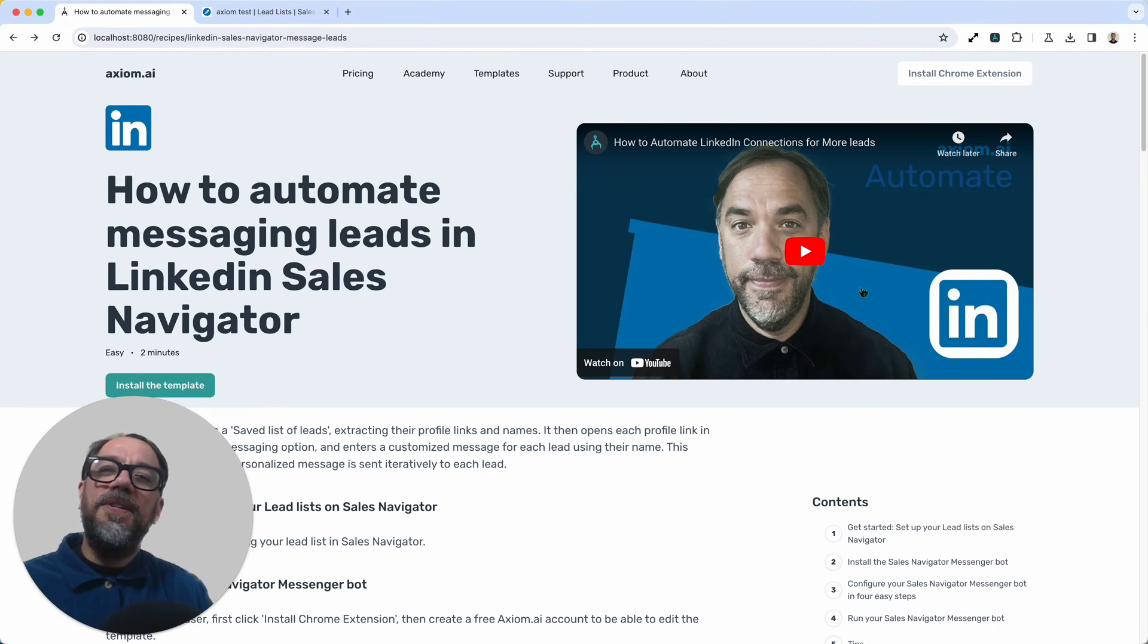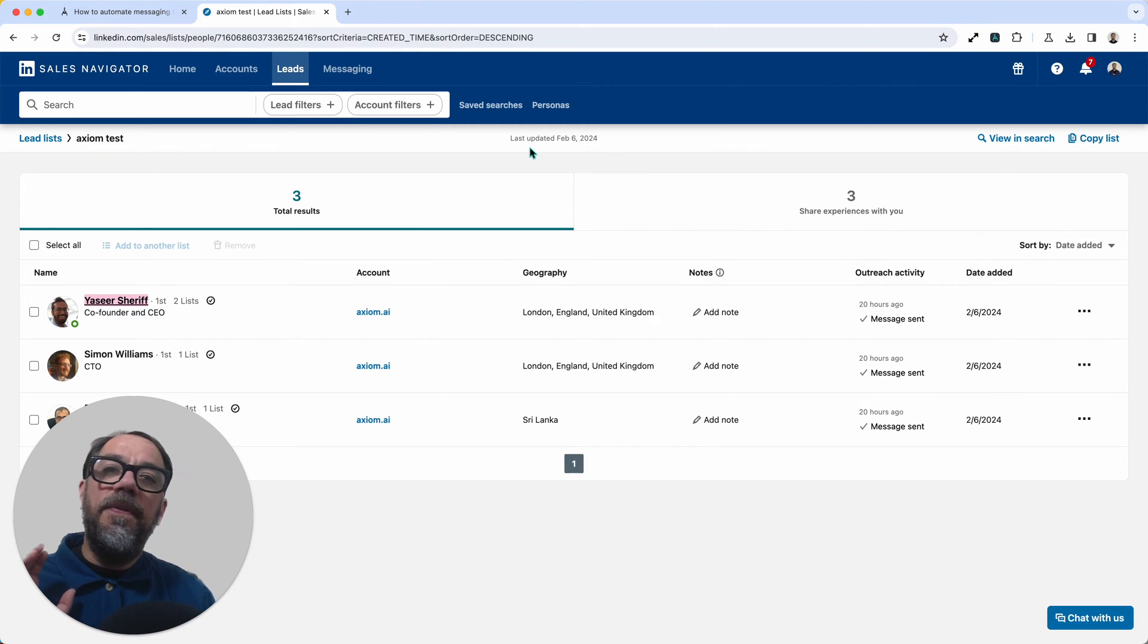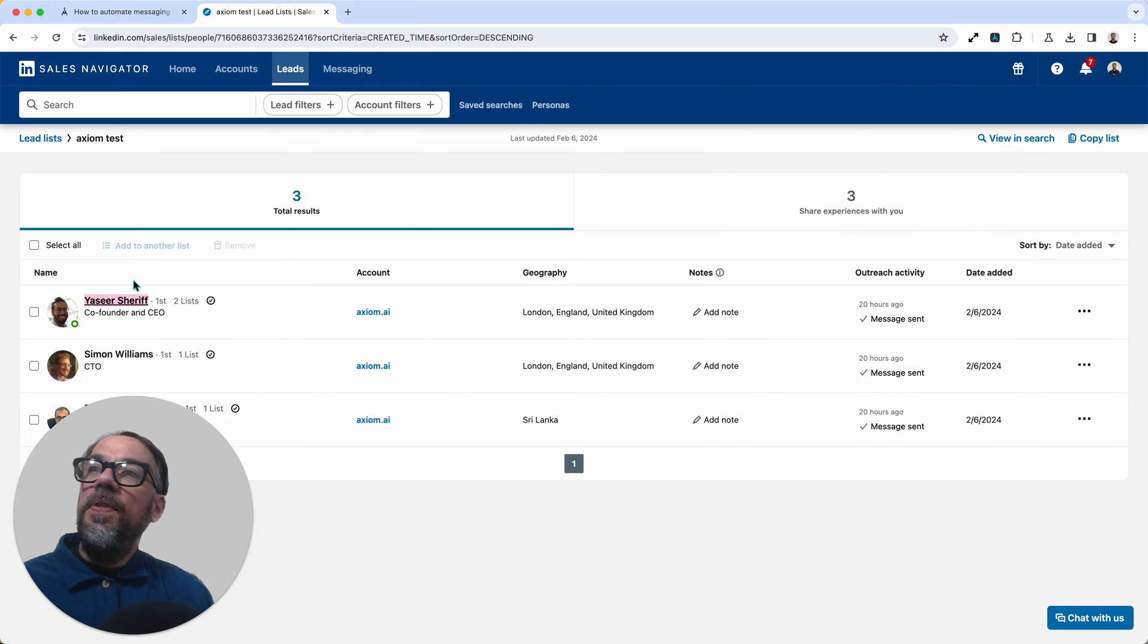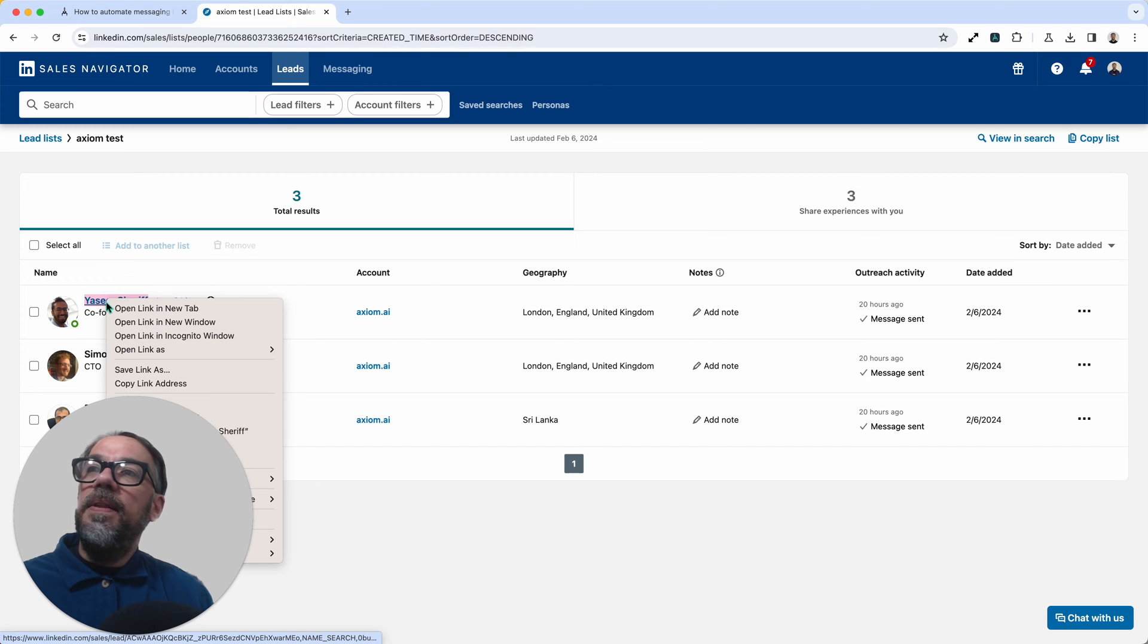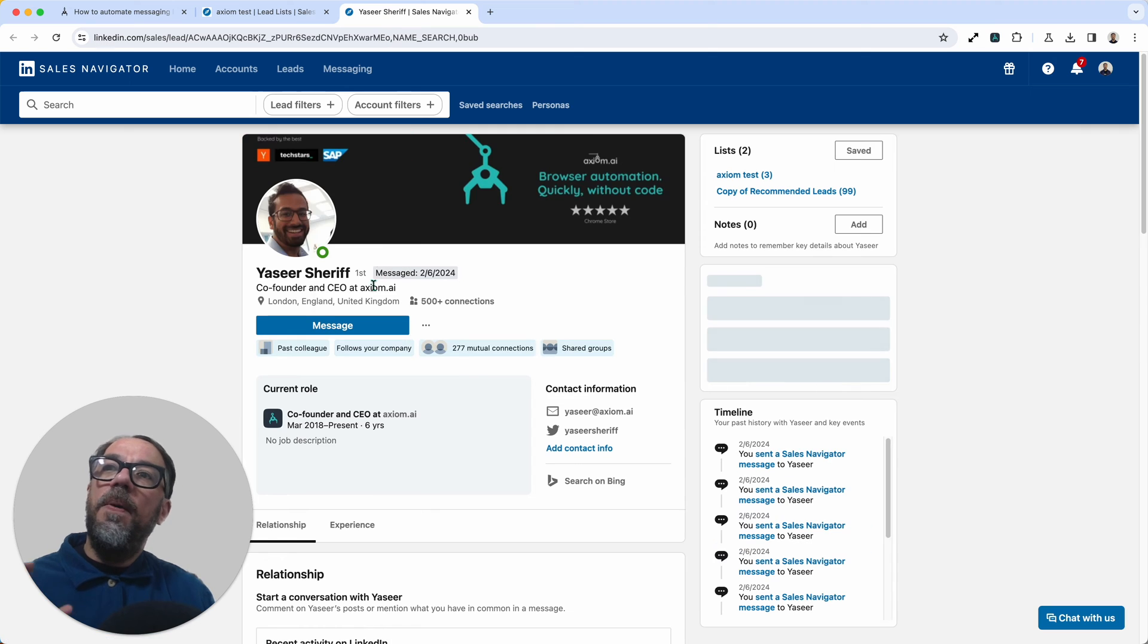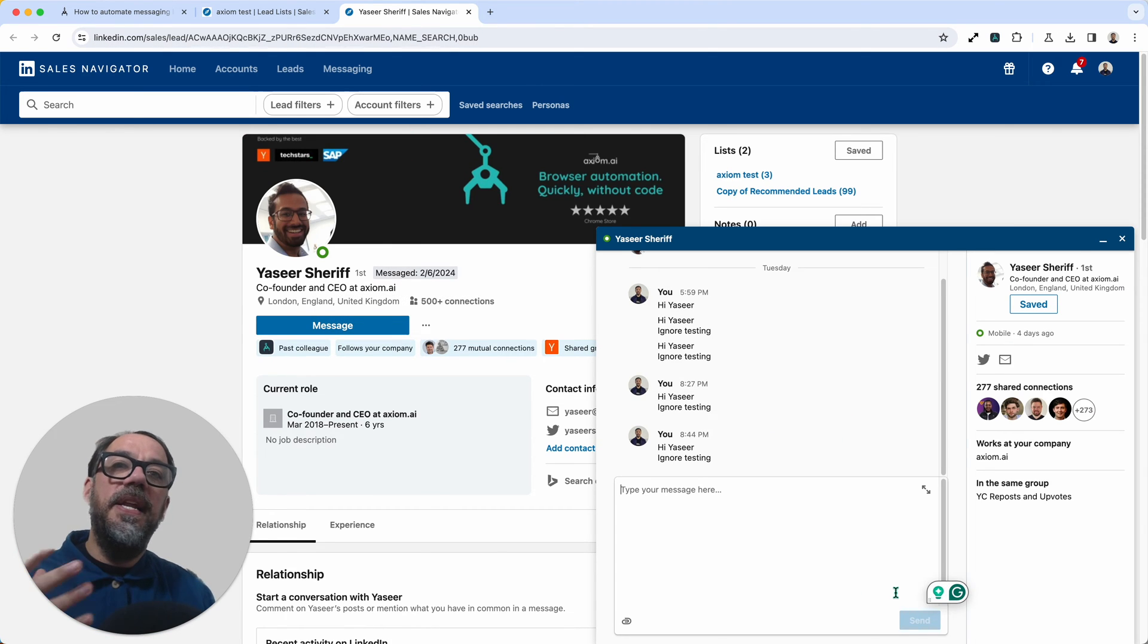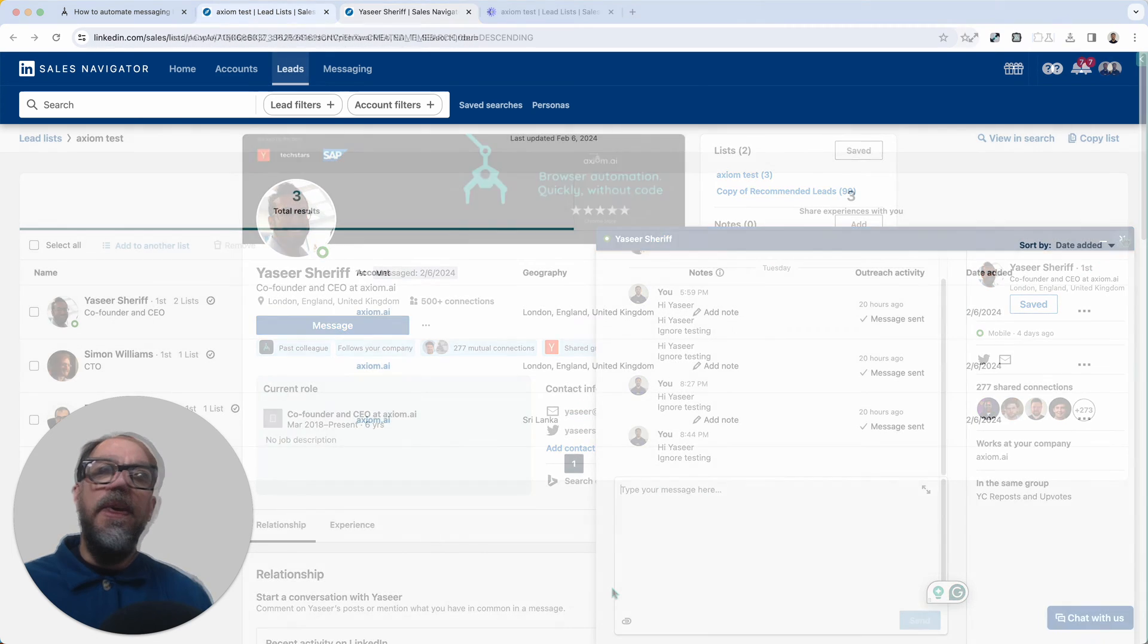A quick bit of context on how this template works. It works by opening a leads list page from Sales Navigator in a Chrome window. It will then scrape each lead, scraping their name and the link to their profile. Once it's done that, the automation will open up each profile page, click on message, type in a message, then click send. You can see I've had some fun testing this automation with my colleague.